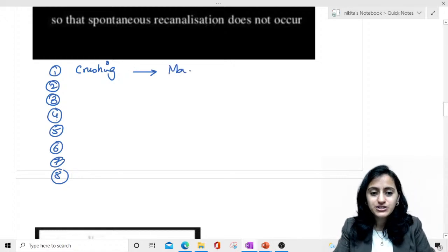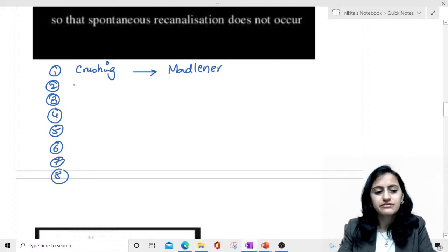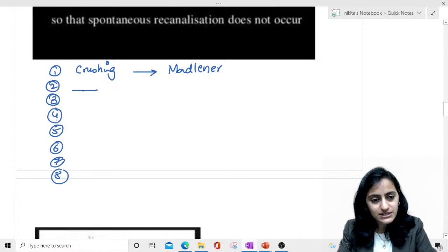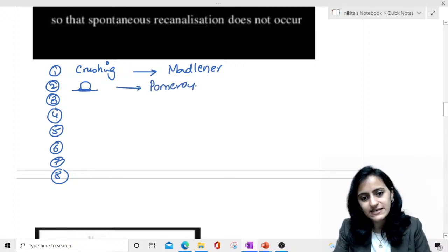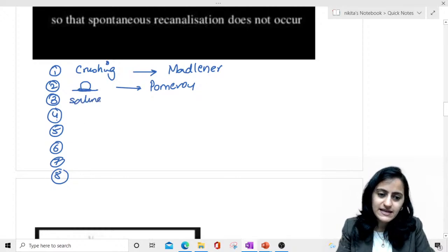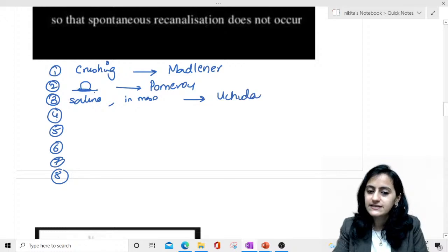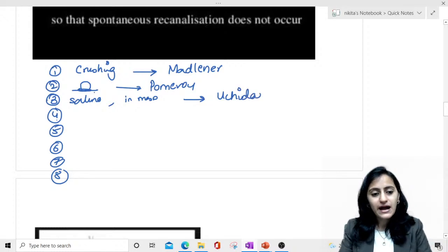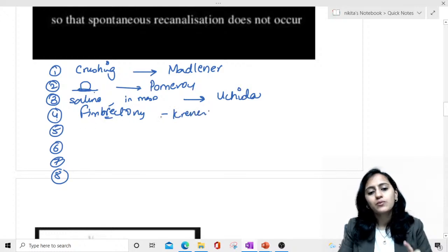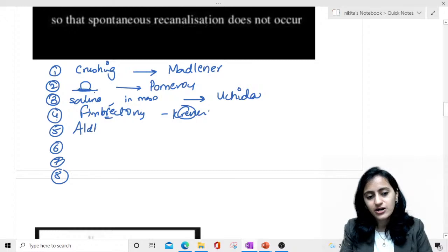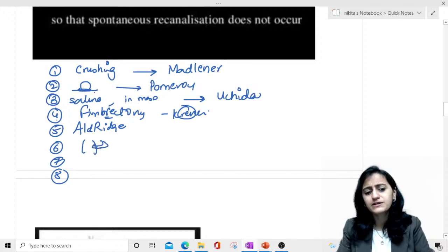Quiz review: In which technique is only crushing done? Mad about crush — that is Madlener's technique. In the image, you'll see forceps crushing the fallopian tube, not scissors. If you see a loop being created and cut, that is Pomeroy's technique. Where saline with epinephrine is injected and the medial end is in the mesosalpinx while lateral end is outside — that is Uchida, the two ends are bichada. Fimbrectomy alone is Criner's method, and its modification with the broad ligament is Aldrich.